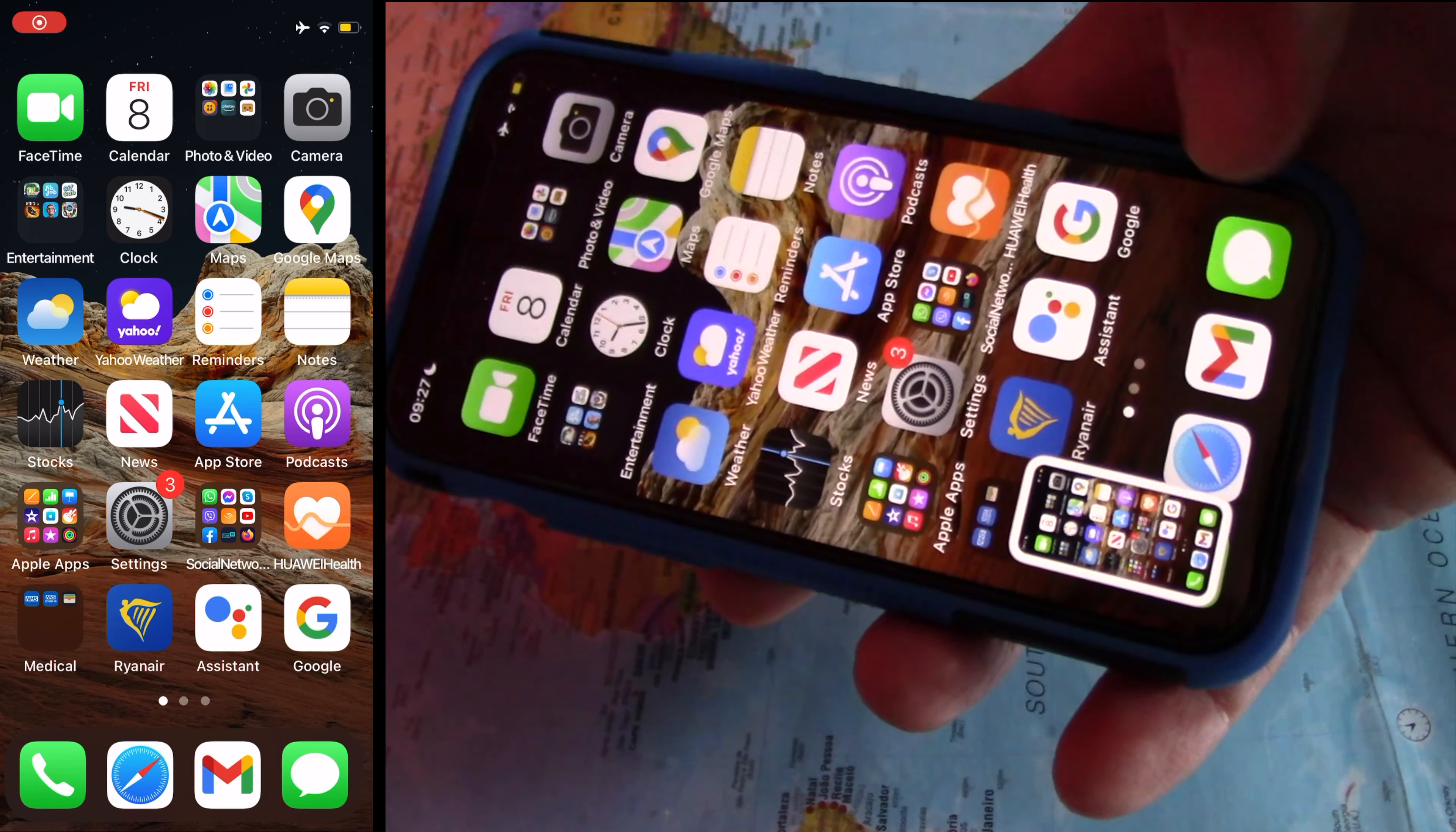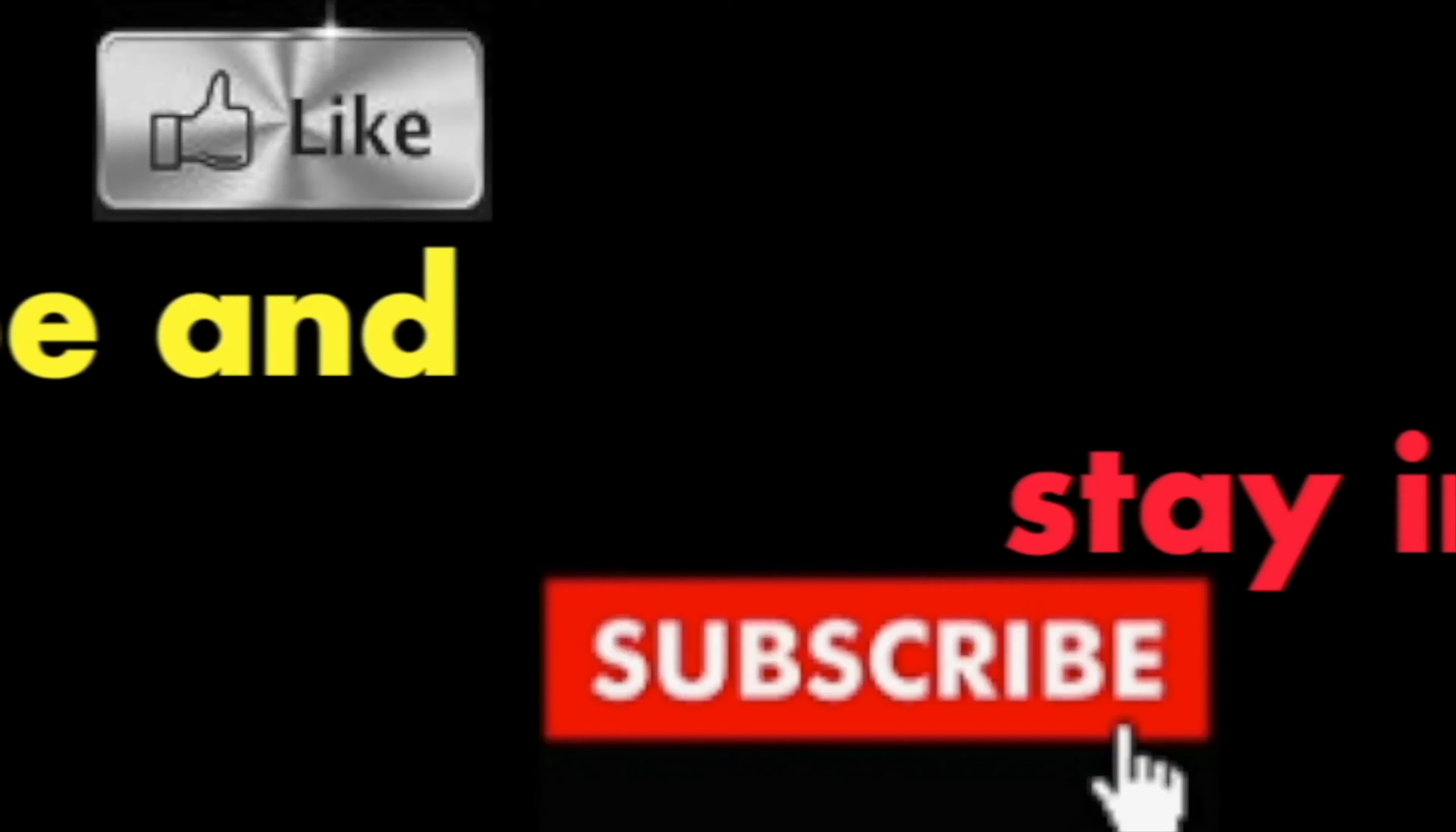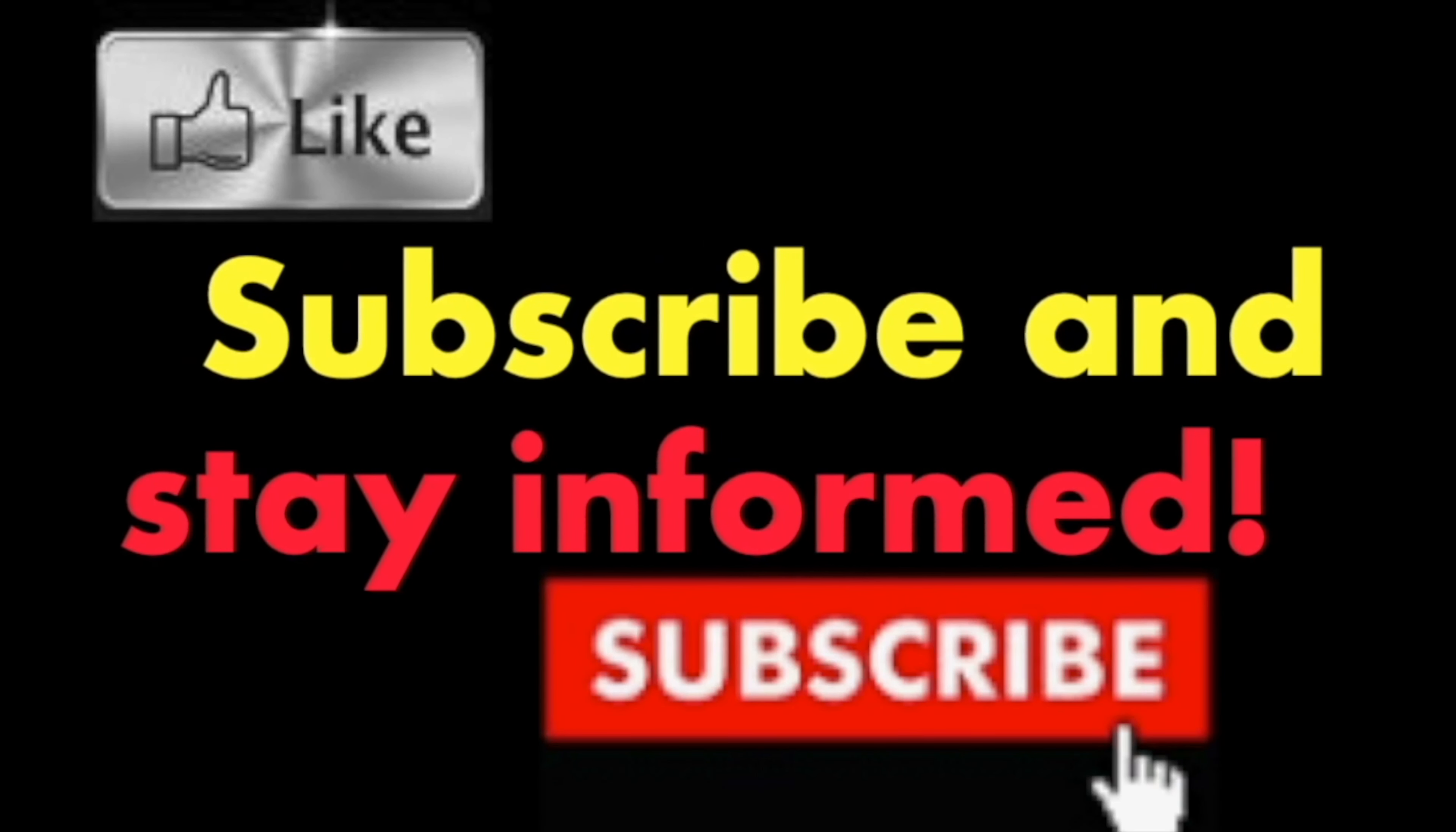It's that simple. Hope you enjoy this video. Have a nice day. Subscribe and stay informed. Addicted to Macintosh.